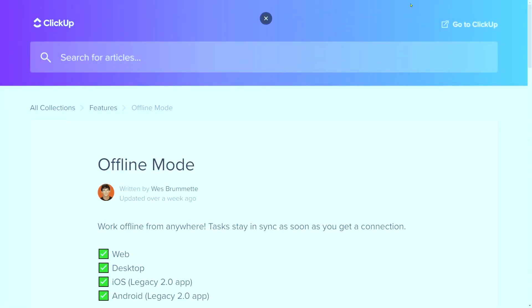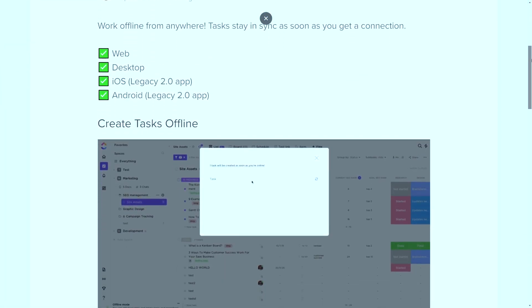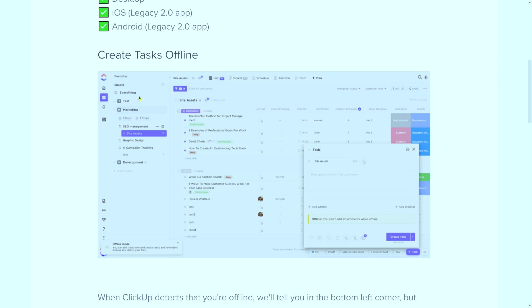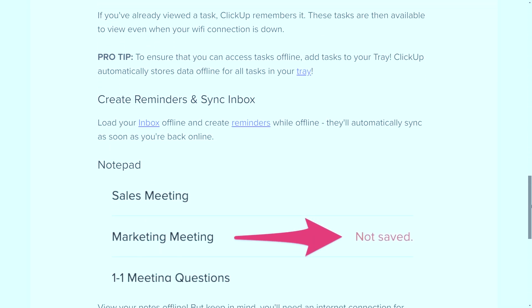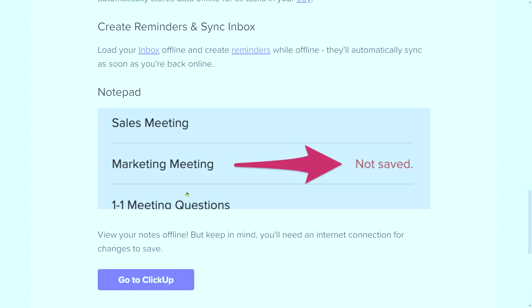One more feature that used to be really important about reminders is that you can create them offline. Offline mode of ClickUp previously wasn't quite so powerful, so the ability to create reminders as you went and convert them to tasks when you had an internet connection was really helpful for teams working in the field. But now ClickUp's offline mode has improved, and once again, it's kind of made reminders a bit redundant — now you can create tasks offline and they'll sync back up when you're online again.